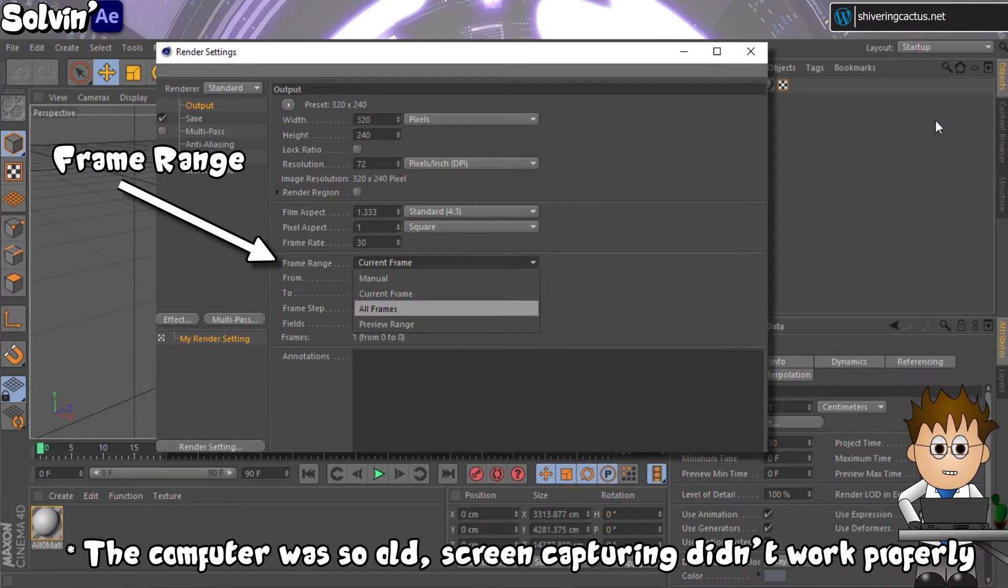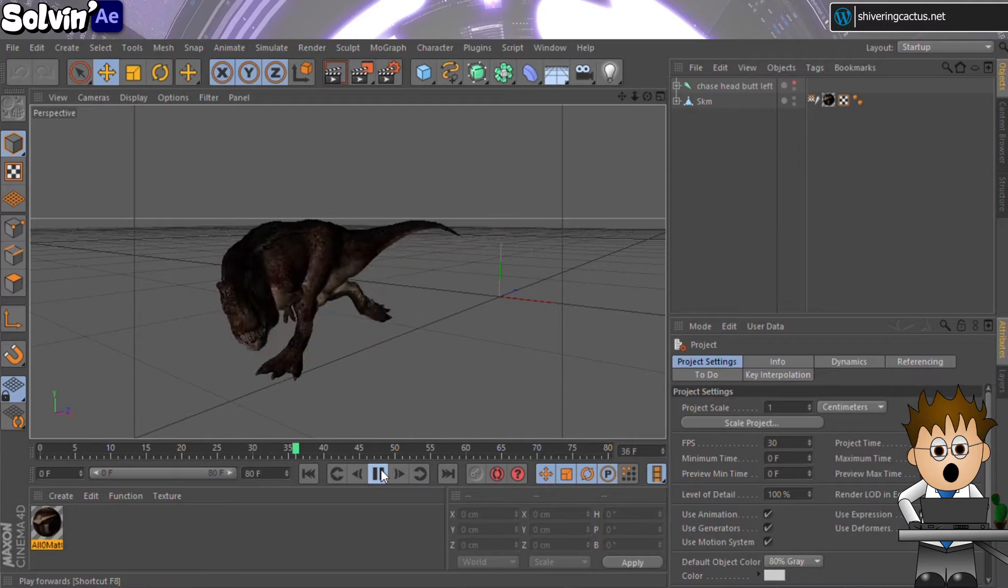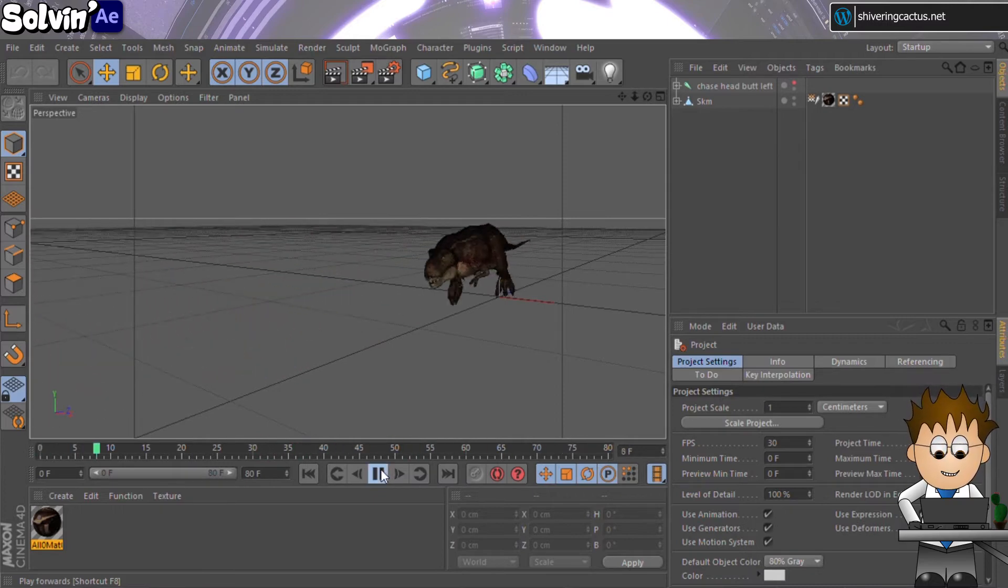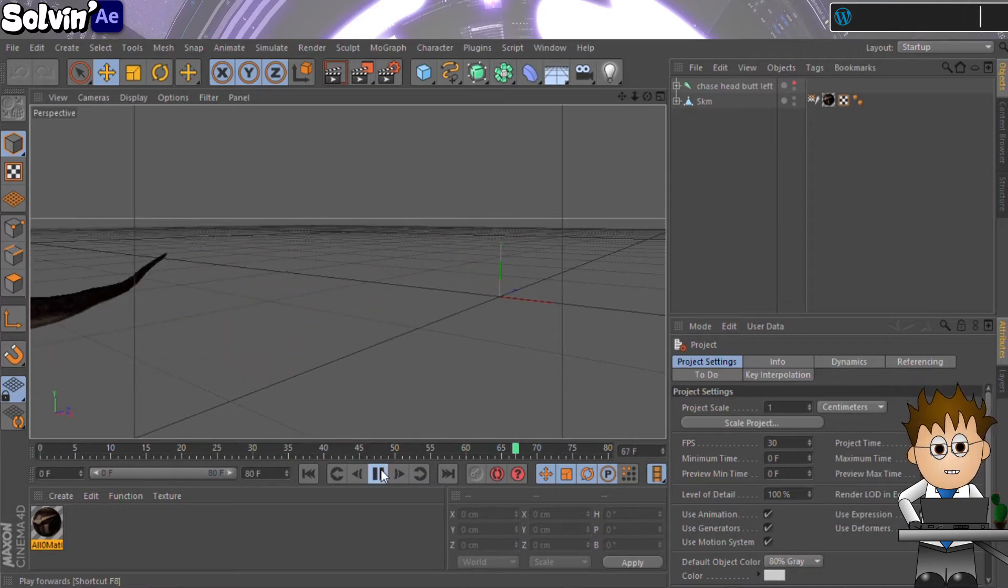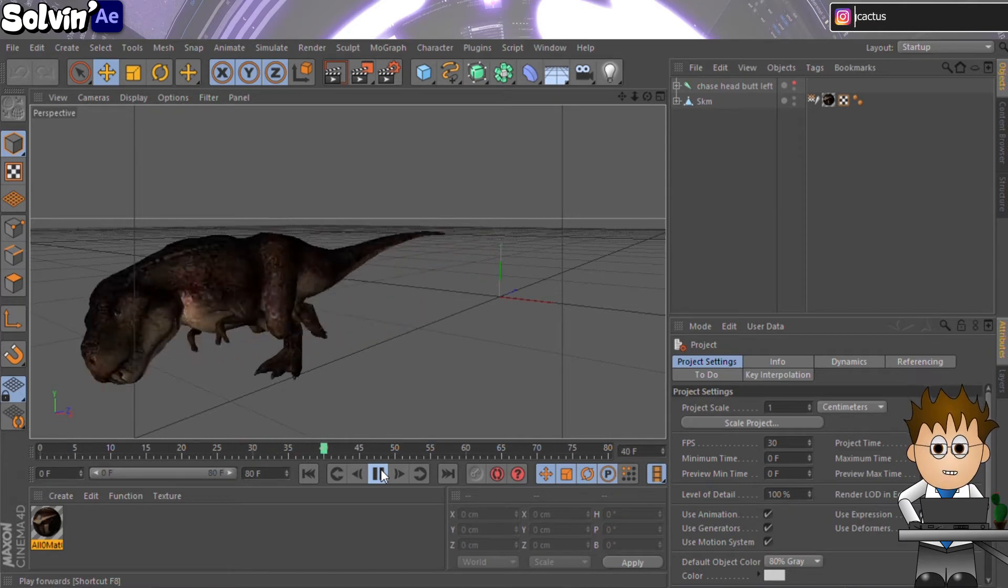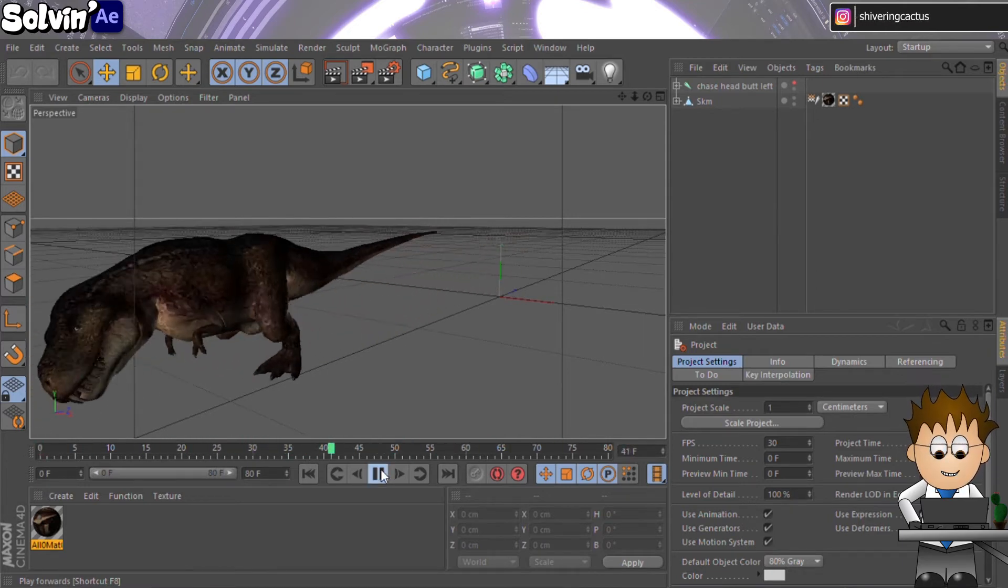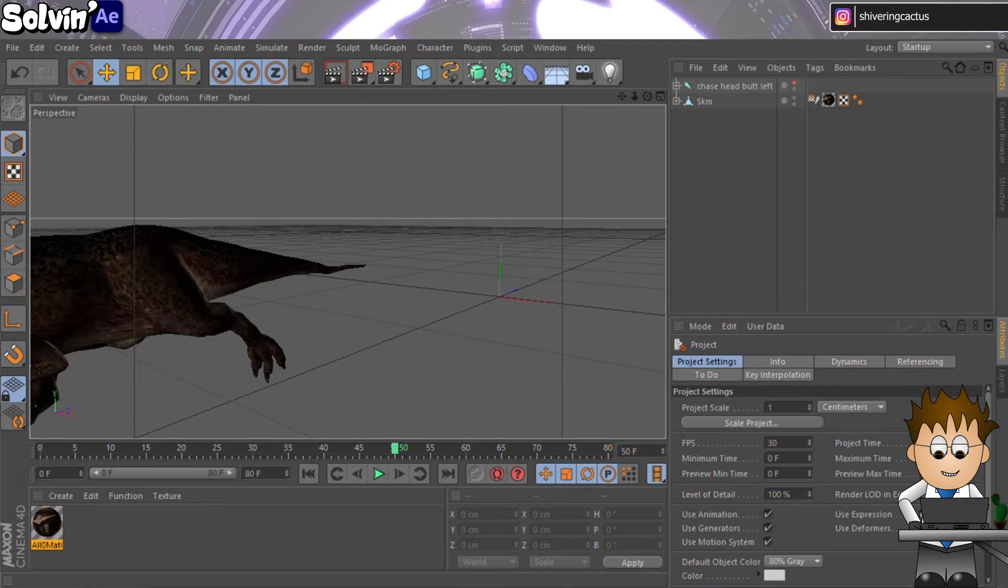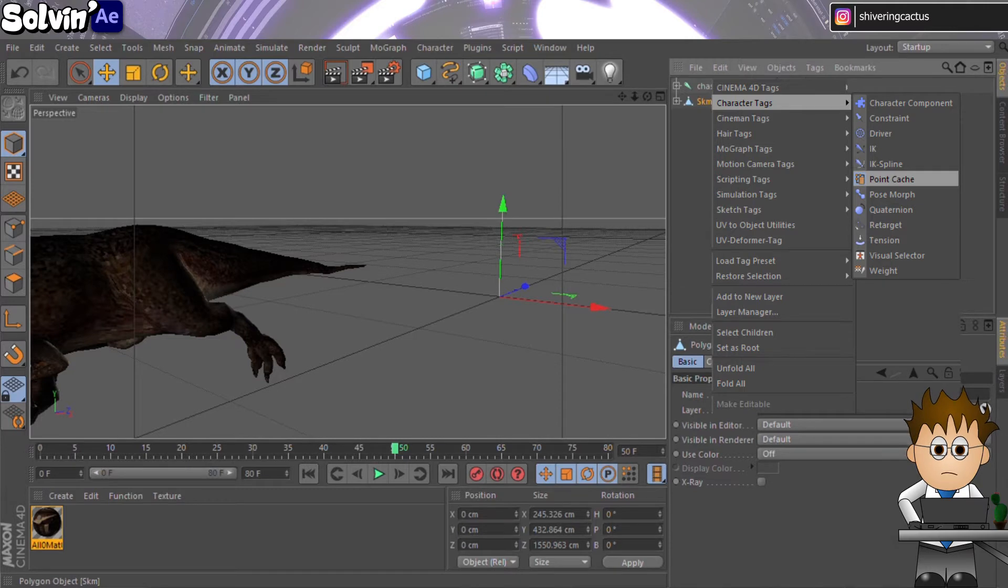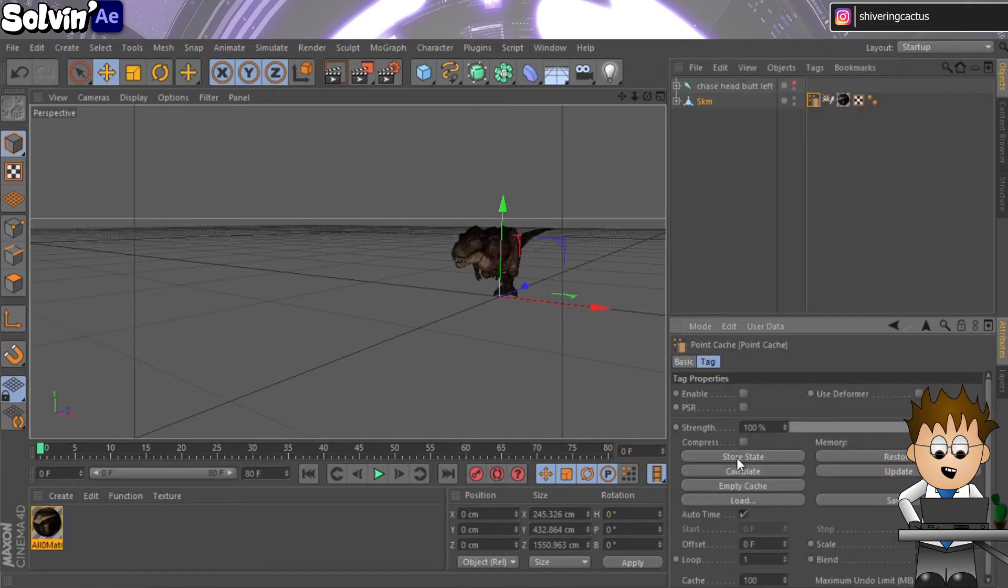But if we export the animation now, it will only export a static mesh. So we need to bake the deformation. And to do that, we need to add a point cache tag to the model. In the object panel, right click on the model. And then go to Character Tags Point Cache. The tag opens in the Attribute Manager. And after clicking Store State, you need to click Calculate.